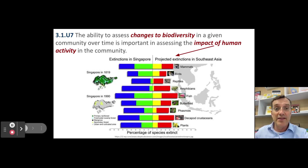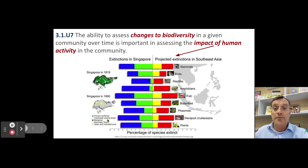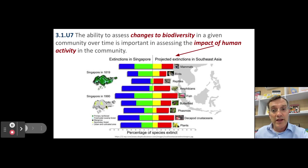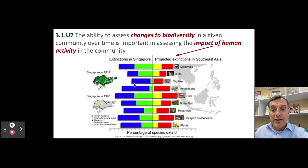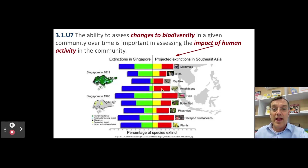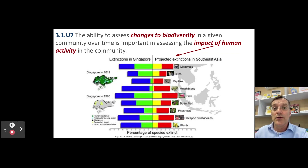Singapore is found in what used to be tropical rainforest. A map from 1819 shows that Singapore was almost entirely primary rainforest and freshwater swamp forest. About 170 years later, the island is almost exclusively urban and agricultural land with some patches of secondary forest. As a result, the vast majority of reptiles and amphibians in Singapore are extinct or threatened with extinction. A similar pattern exists across Southeast Asia, with amphibians and reptiles showing the greatest risk of extinction due to human impacts.